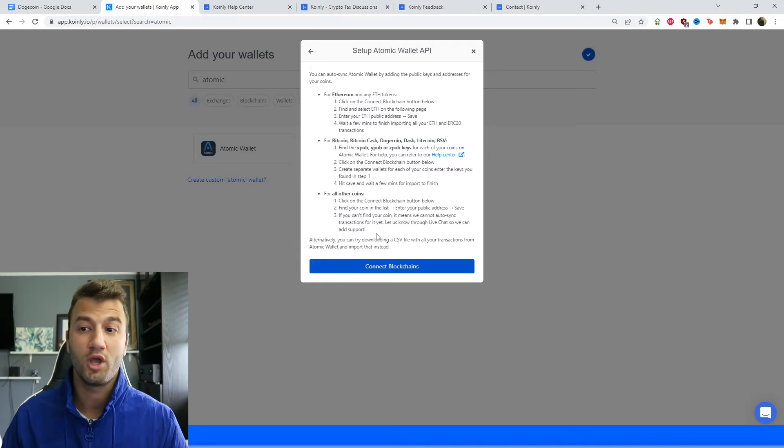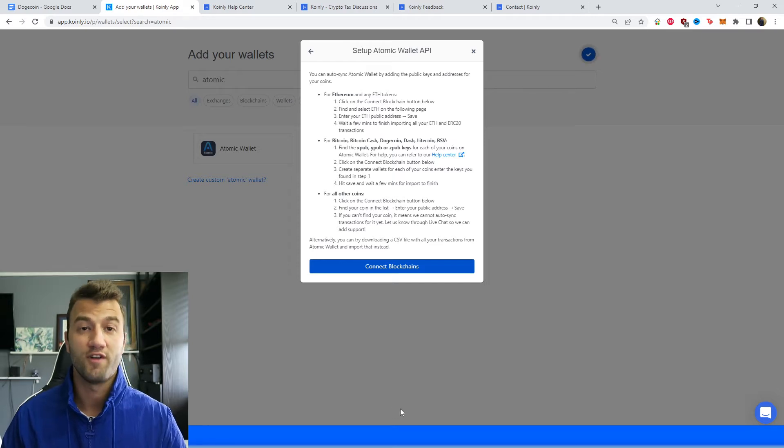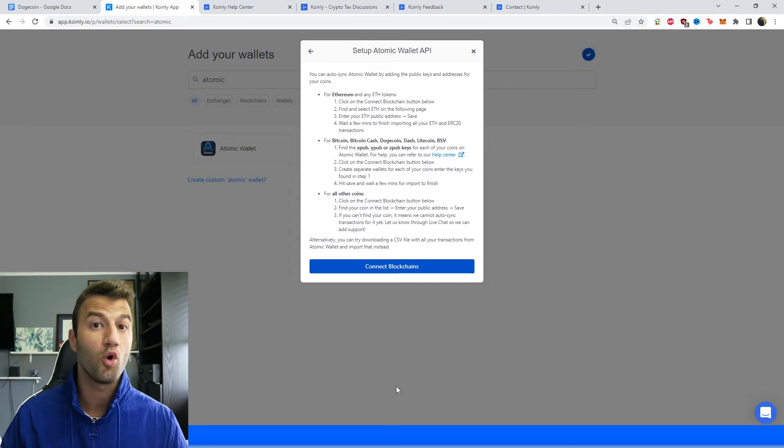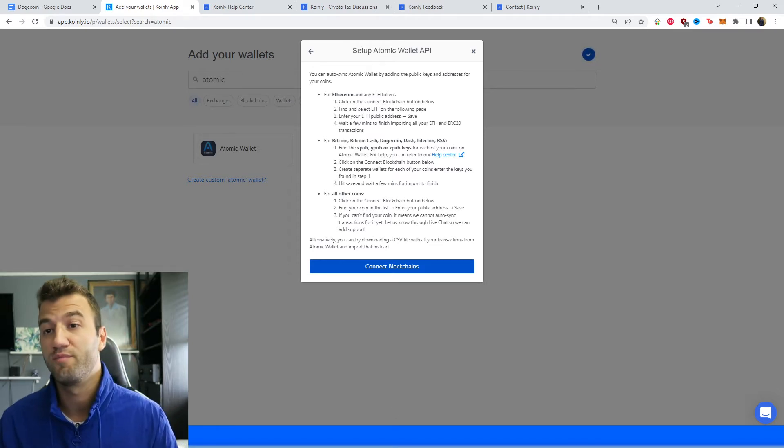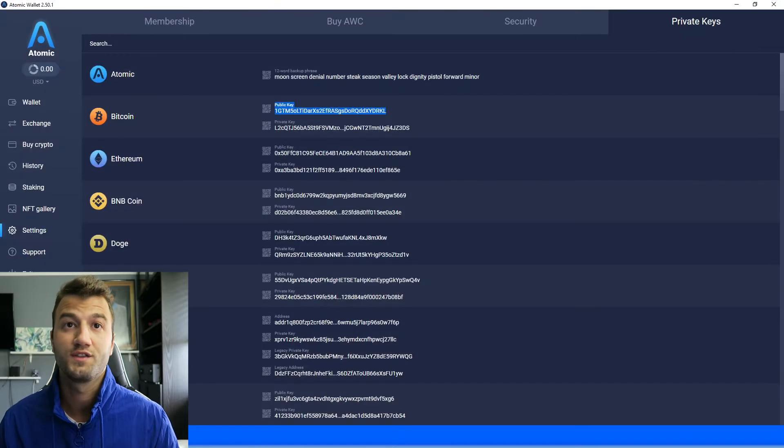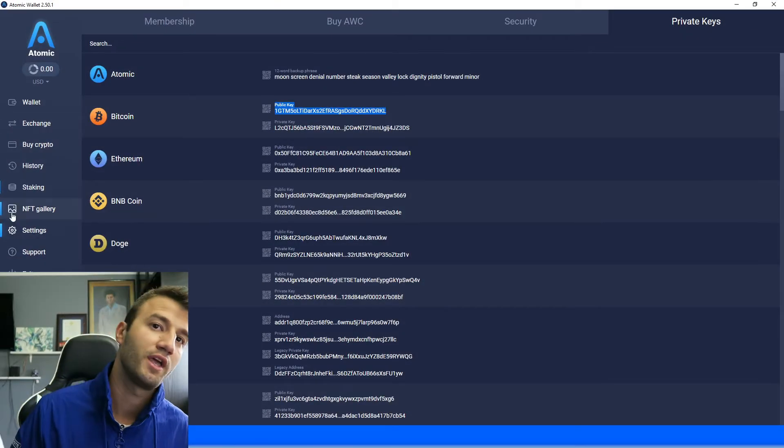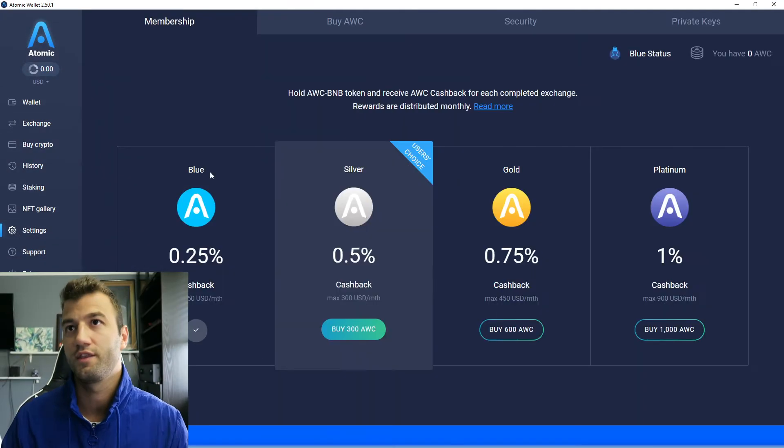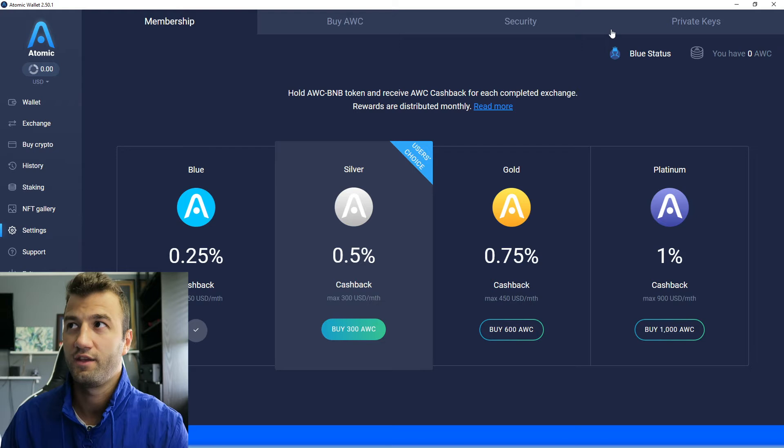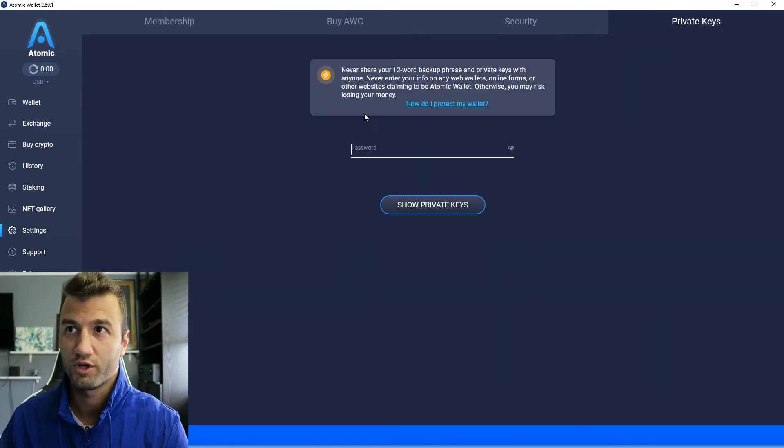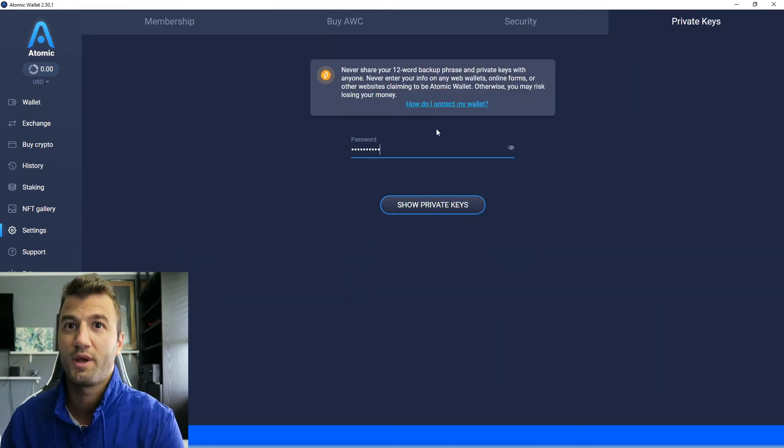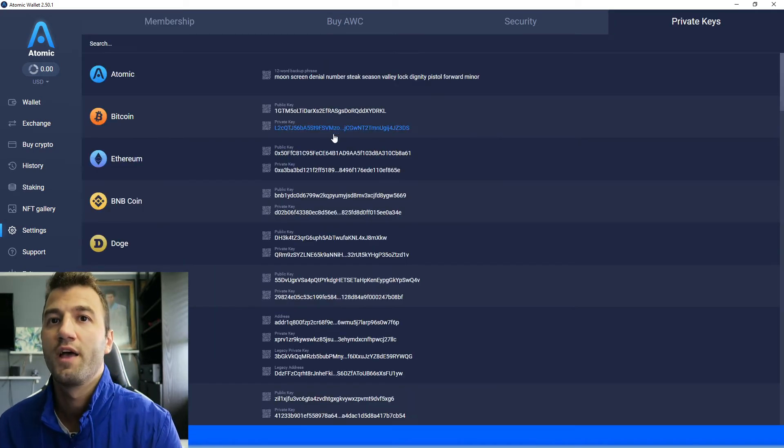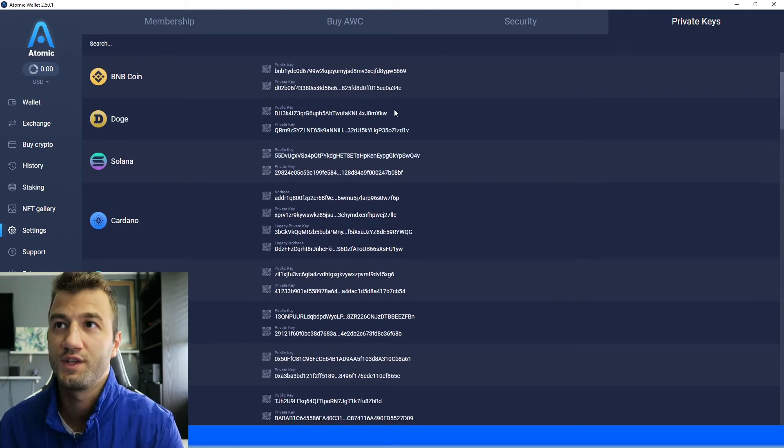If you're using something else, you can find them yourselves, or you can check out some of the other videos I've made on this channel. So in the Atomic Wallet, it's located right here underneath the setting option, and then in the top right corner, you have the private keys. So make sure to enter your password.